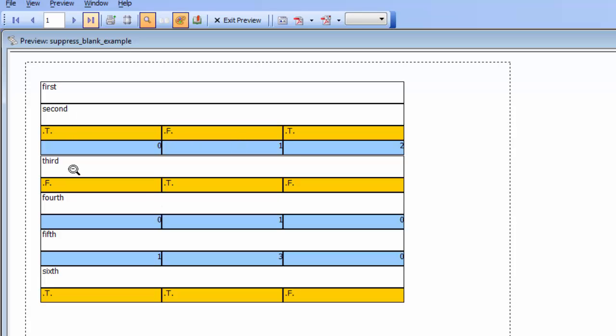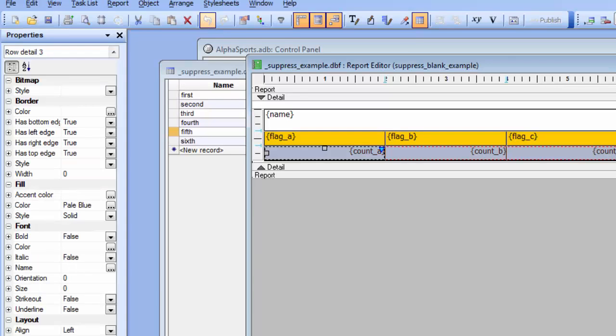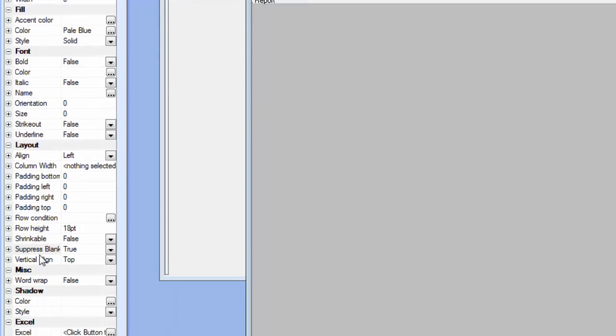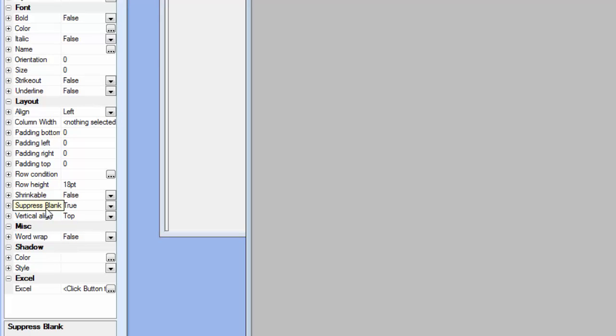For the third record the blue row has been suppressed. For the fourth row the orange row has been suppressed, etc. So basically by just simply using a simple suppress blank property we can very easily suppress blank rows in a layout table report. Thanks very much for watching.